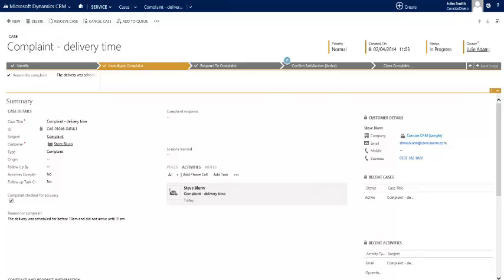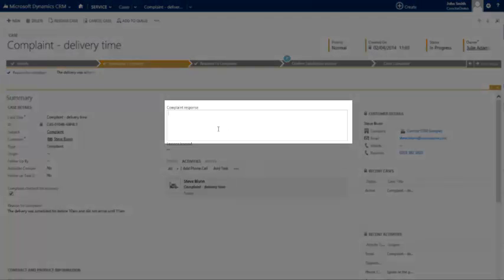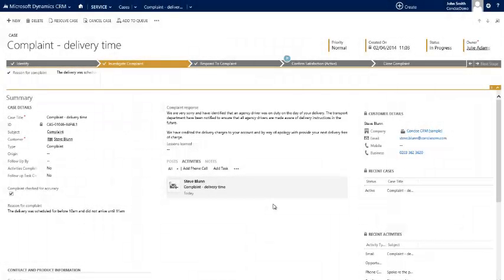At this stage of our presentation we're going to assume that some internal activity has taken place to actually deal with and respond to this complaint. Let's do so by first of all populating our complaint response. In this case you can see that we've apologized, we've acknowledged that it was an agency driver and that's probably what caused the problem, but we've also said that we will credit the delivery charges and by way of apology provide the next delivery free of charge.